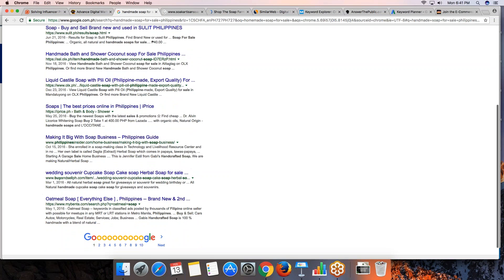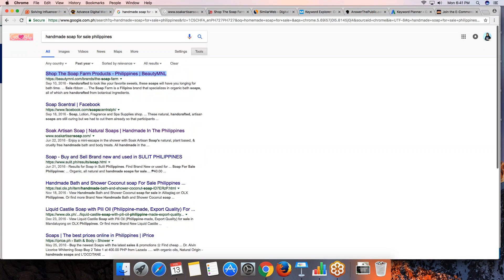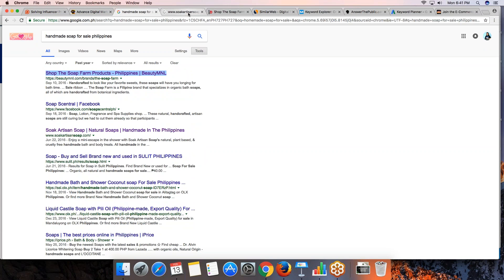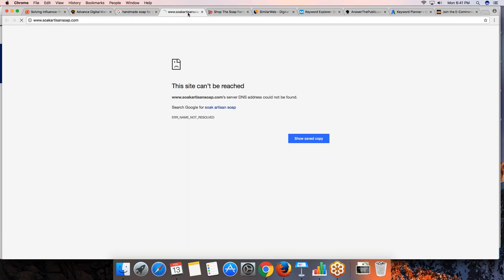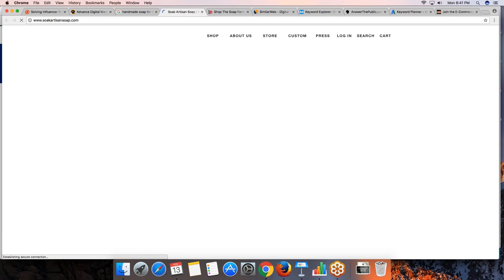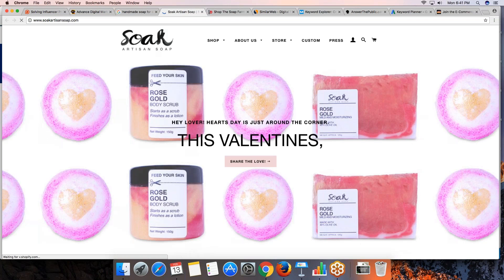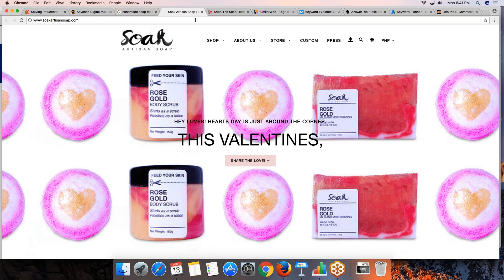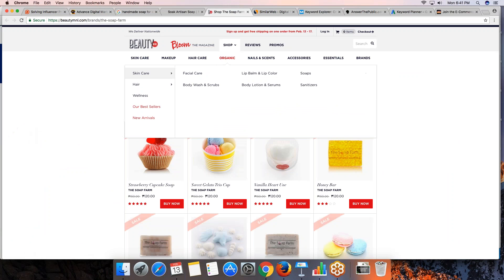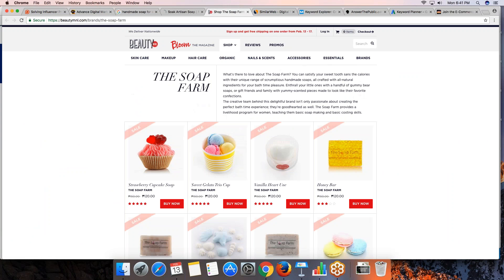What does this mean to you? If you have your own website and it's not ranking yet, one way of being known is to advertise on those well-known sites. For example, The Soap Farm appears to be a brand — instead of having their own website, they decided to set up on Beauty MNL. But they do seem to have their own website too, with a somewhat unusual domain — though their site is mainly pictures without descriptions, which is a missed opportunity.